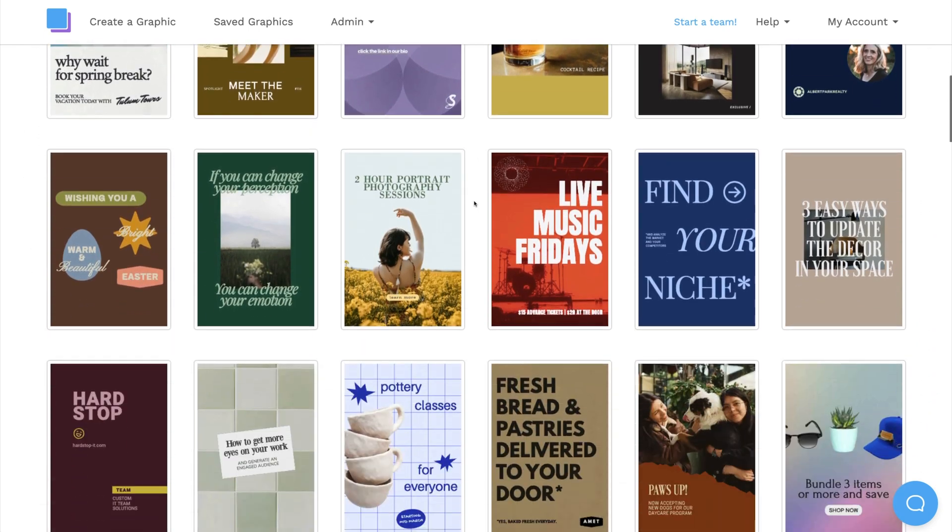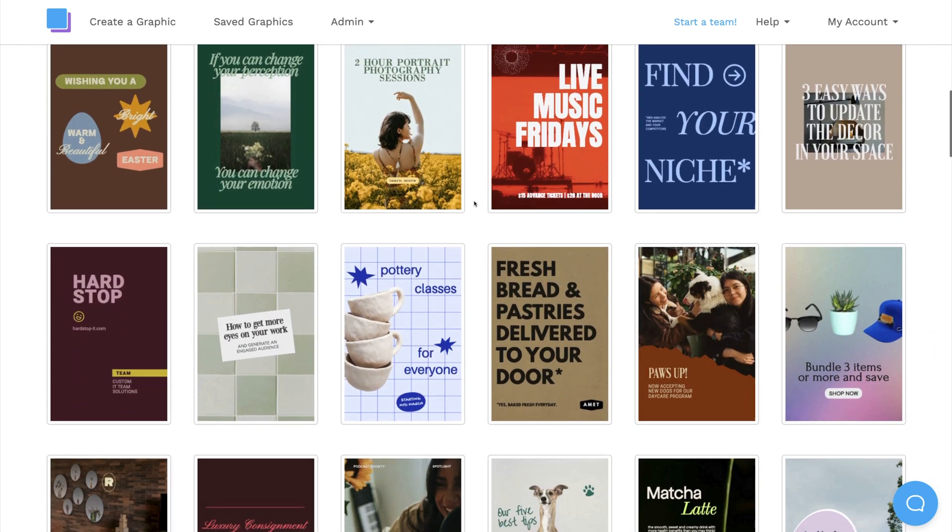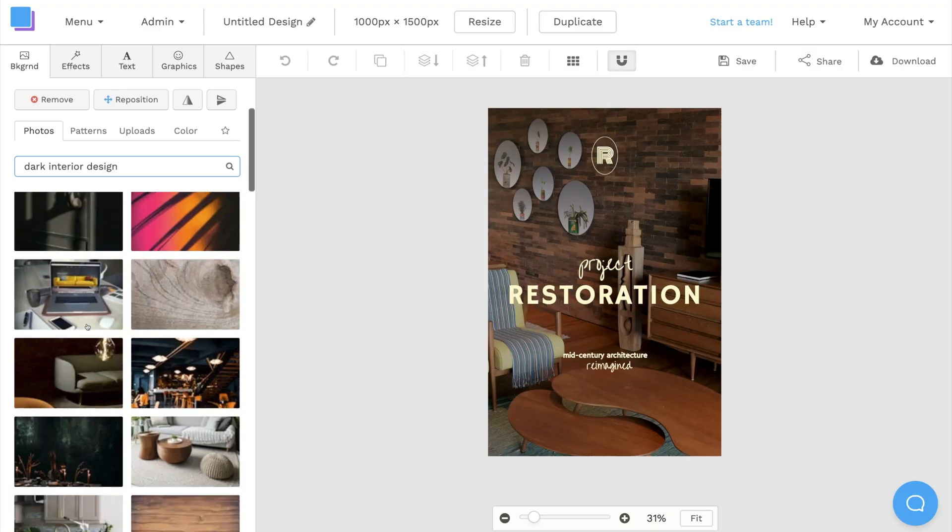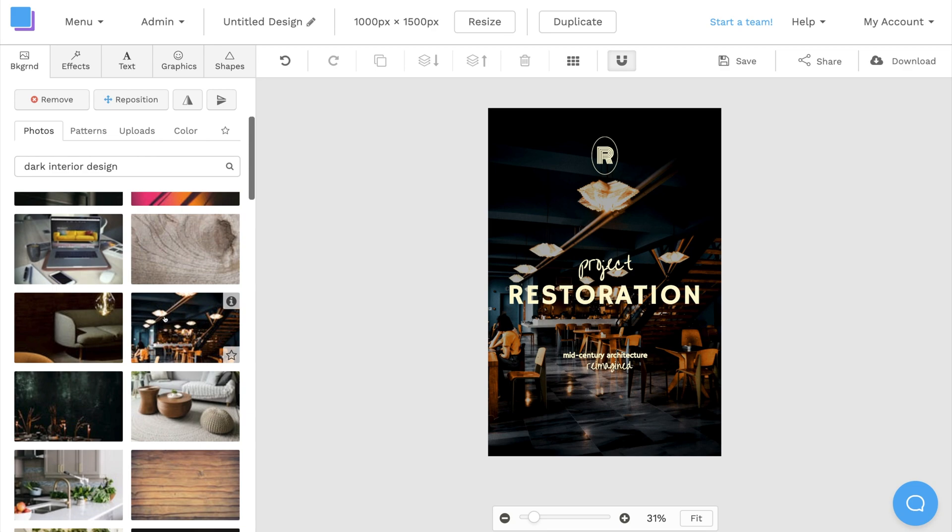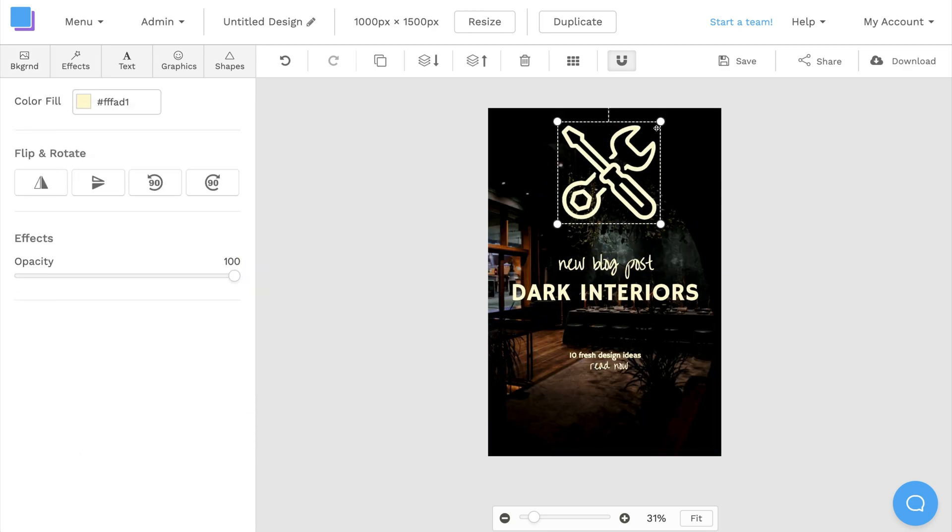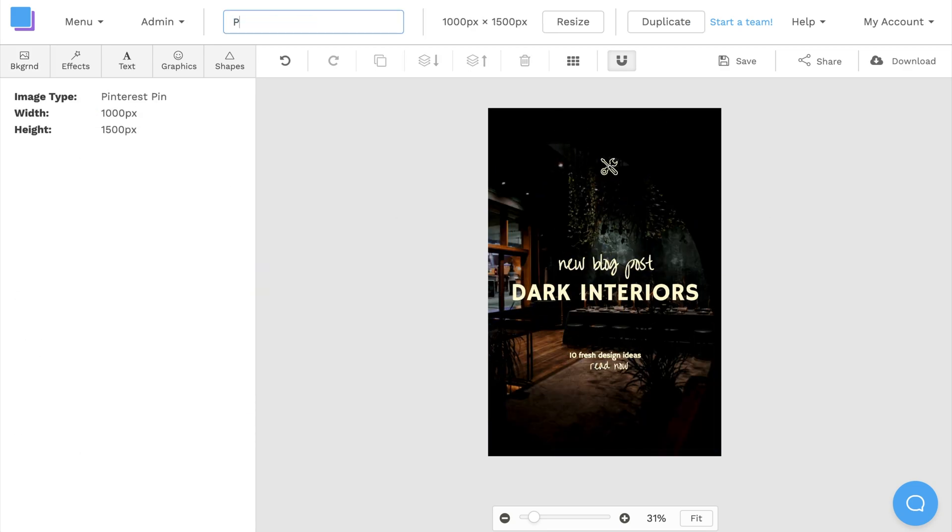What's up YouTube? Today we're going to show you how to design a Pinterest pin and post it to your account in under two minutes. Let's get started.